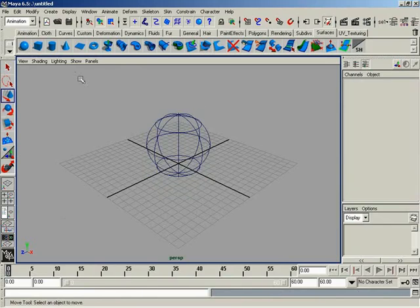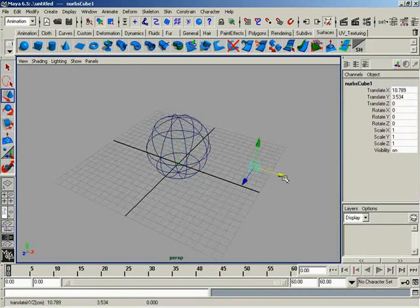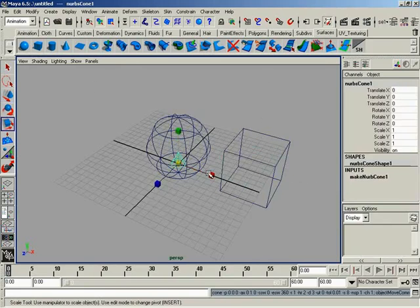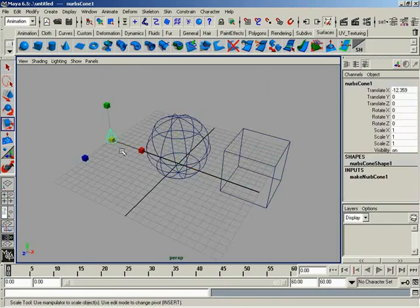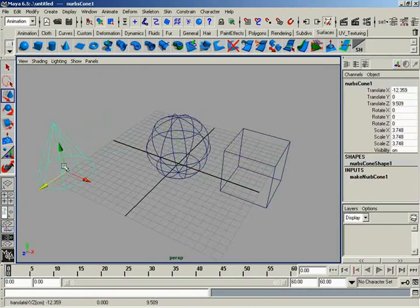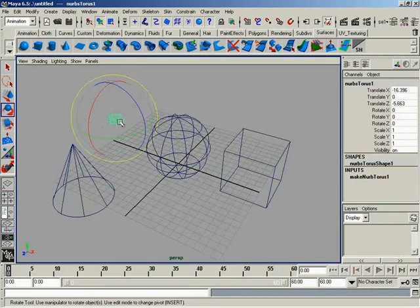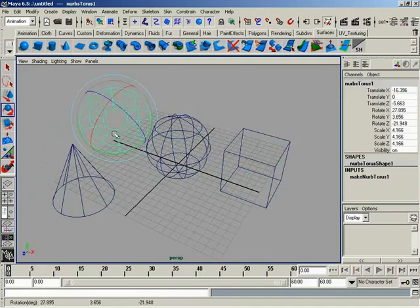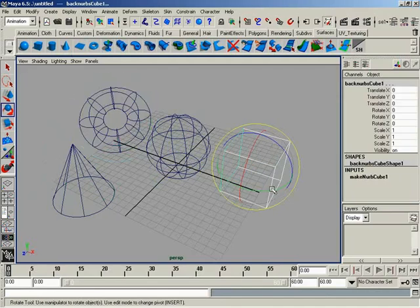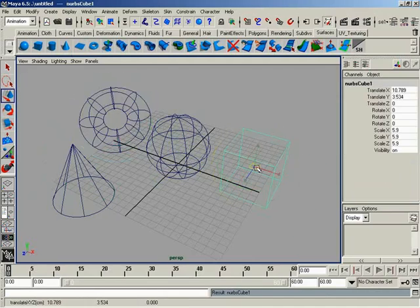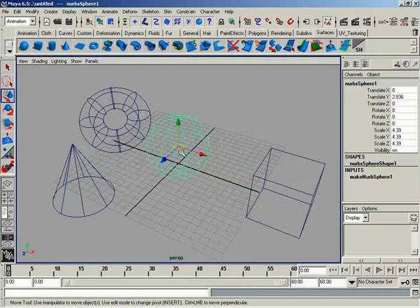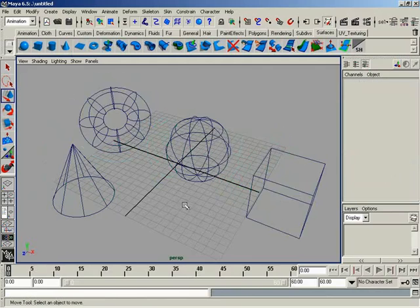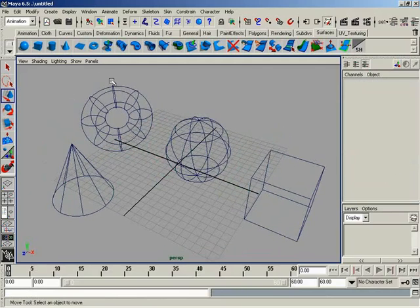Let me go ahead and create a couple more objects. We'll create a cube and I'll scale it up, and let's go ahead and create a cone and scale that up and I'll move it a little bit, and a donut. Because you've got to have a donut. Got to have a donut.